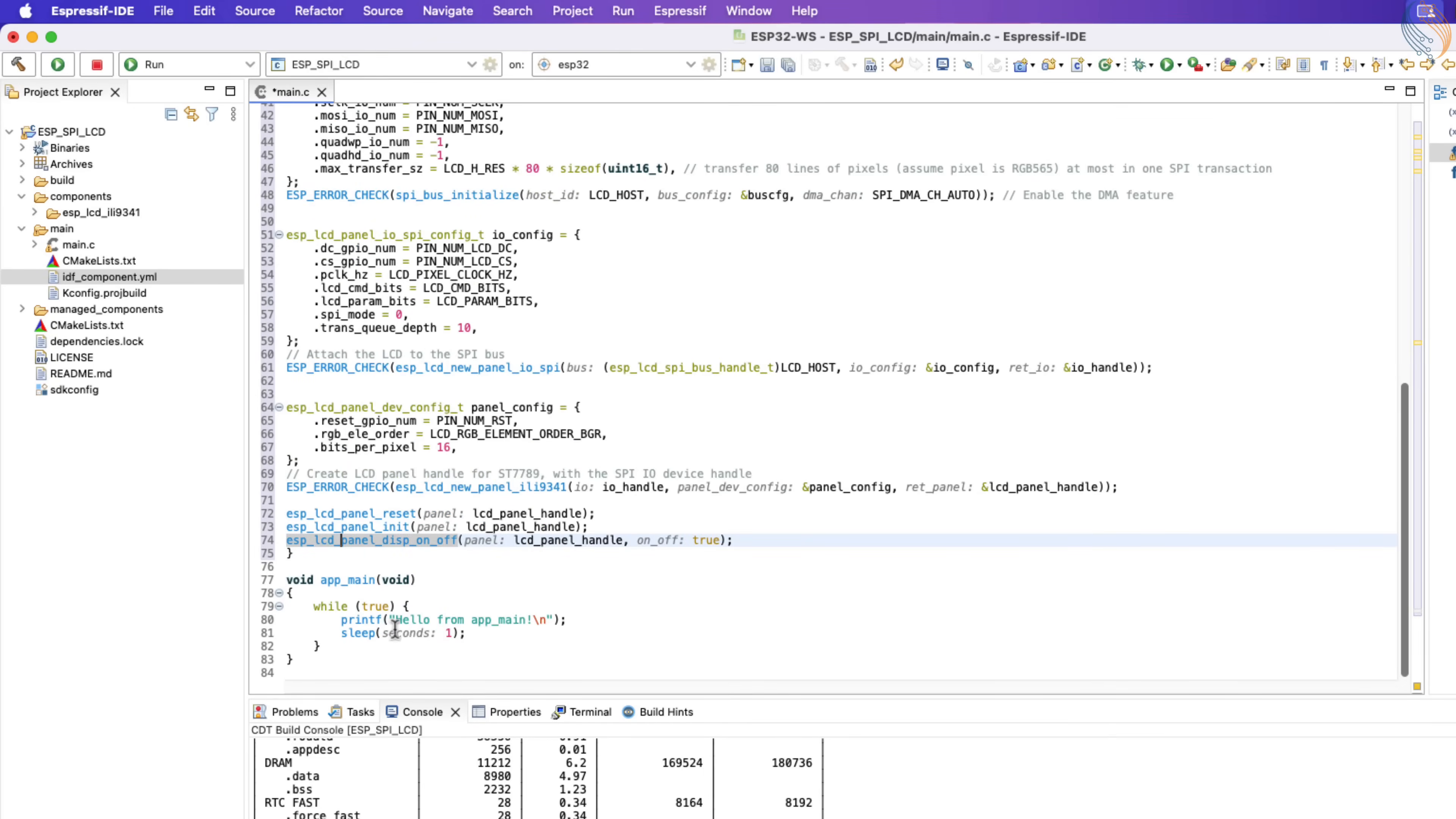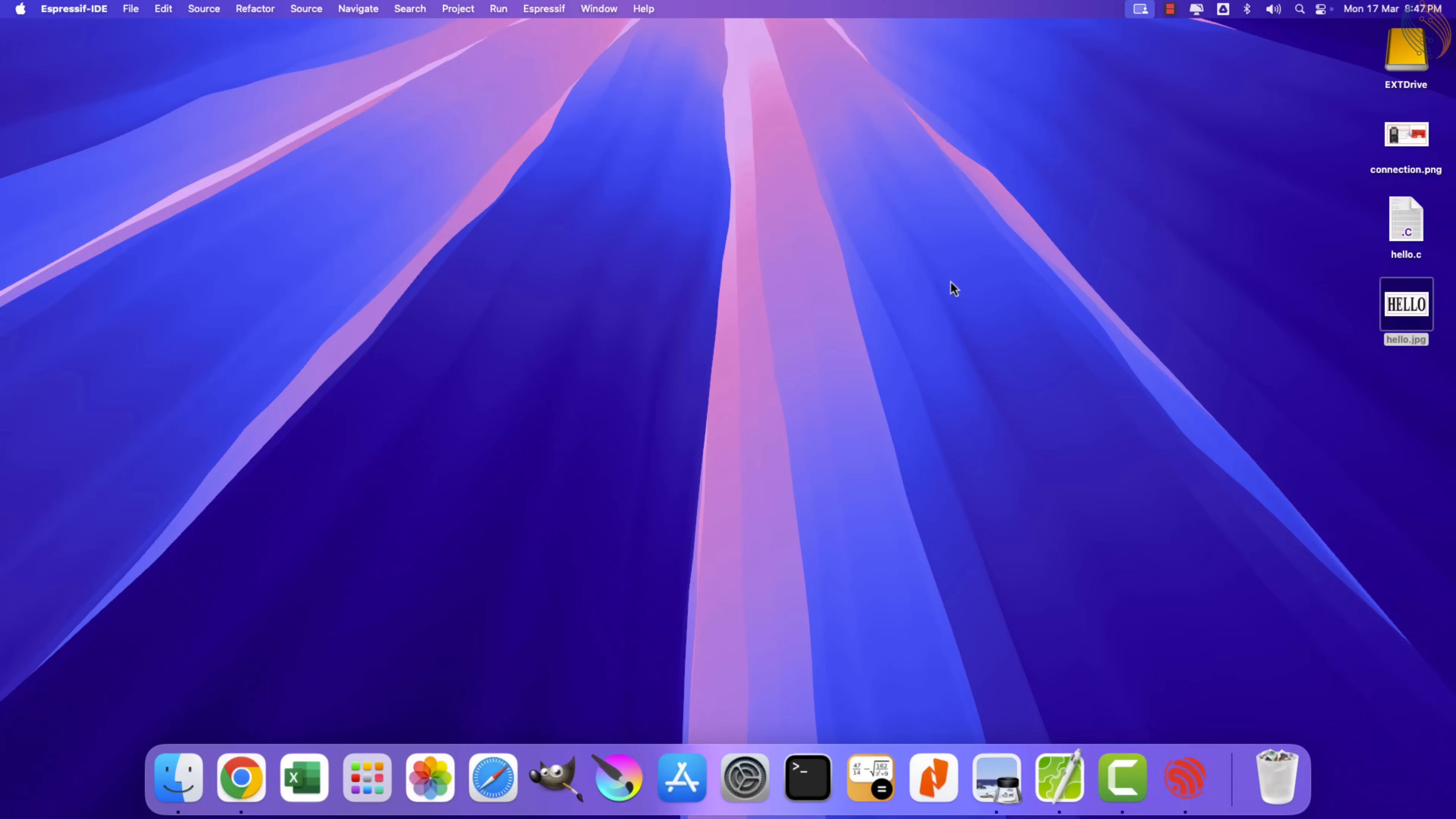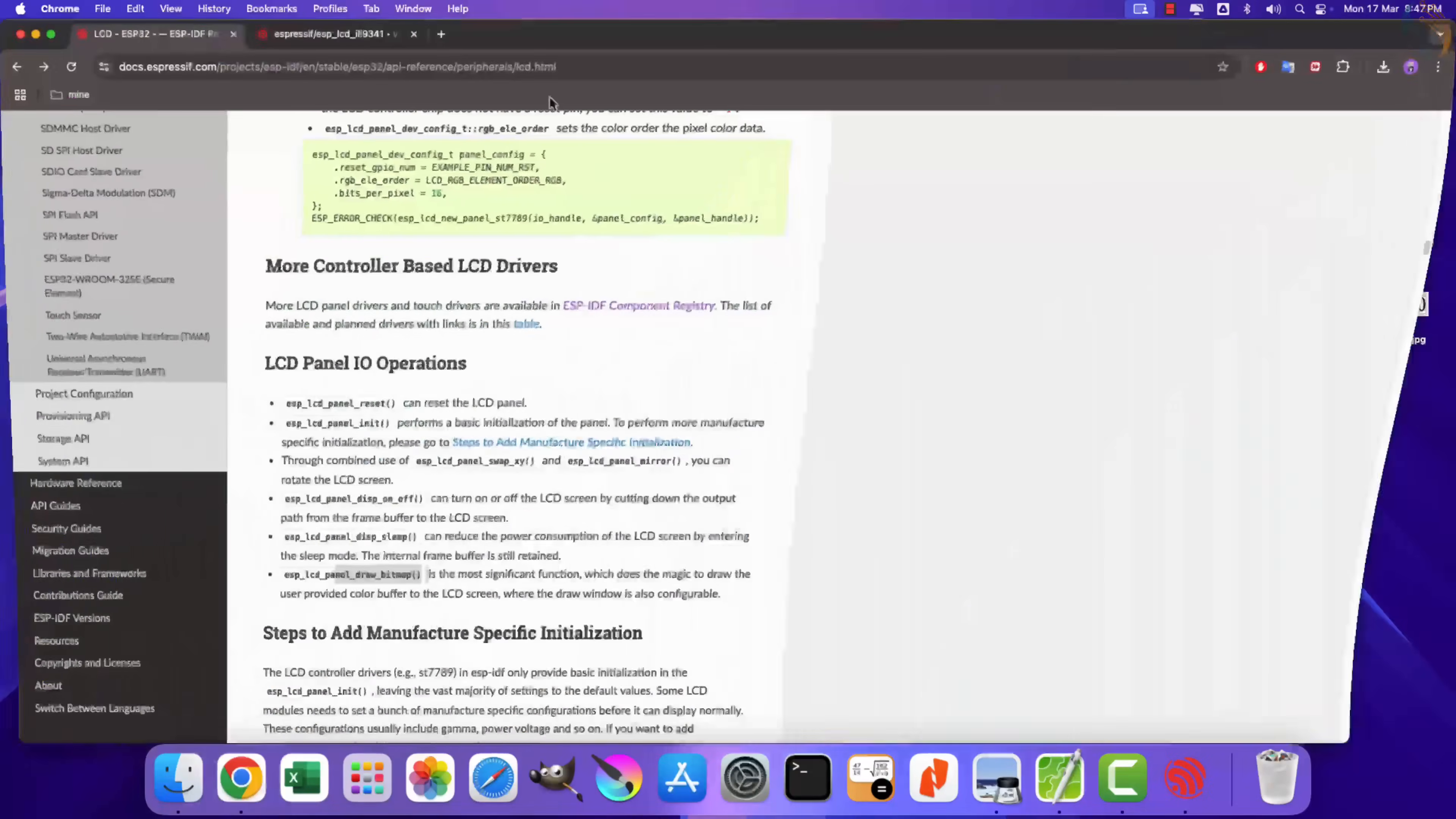Alright, now inside the main function we will first call the display initialization function. Now we need to print something on the display. This method of interfacing the display is exclusively used for adding some other graphic library, like LVGL. Therefore we do not have any function for printing strings or drawing shapes, even for drawing a single pixel. Instead there is only one function to draw the bitmap. Therefore I have this small bitmap image for testing. I have also converted it to C array format.